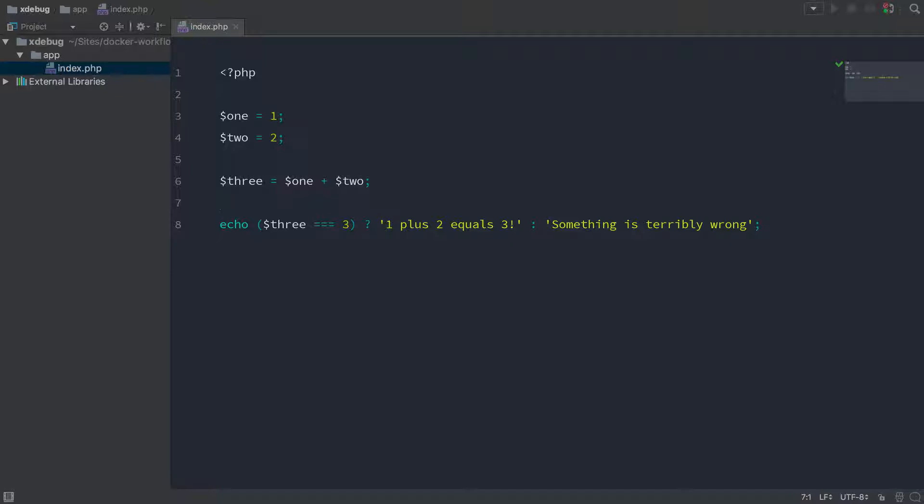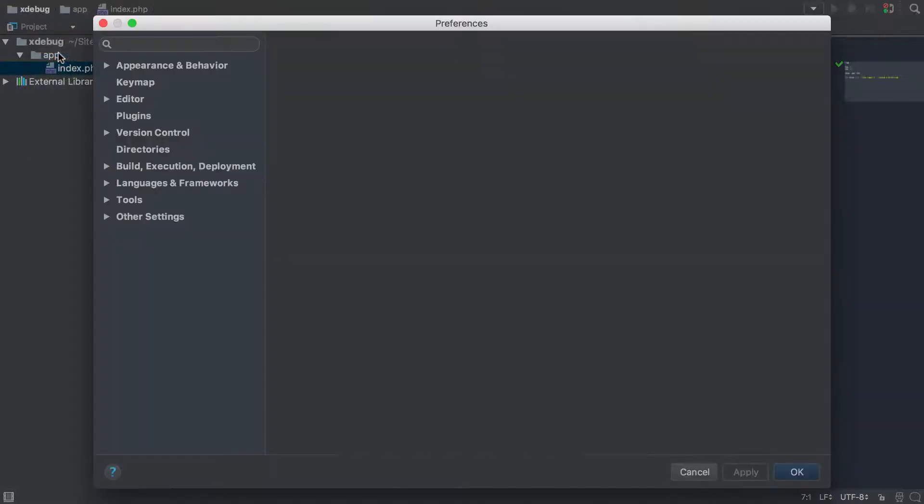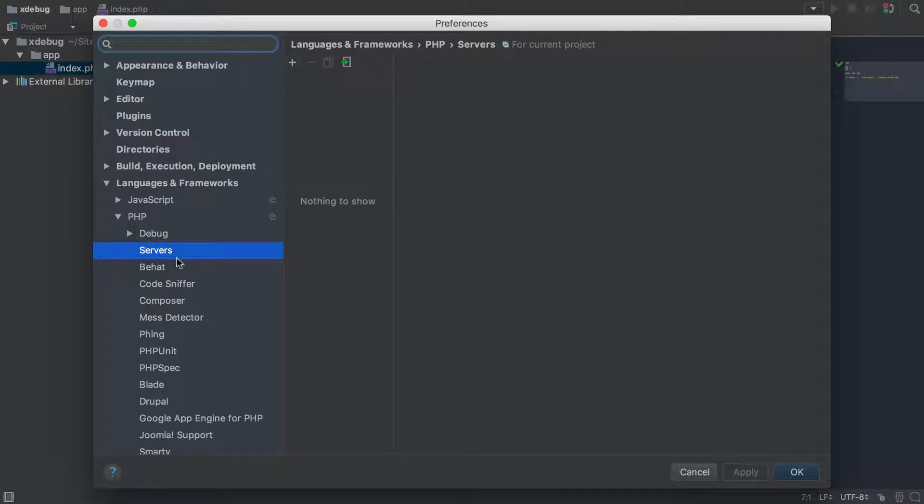So the first thing I'm going to do is just show you how to configure phpStorm, and then we'll get into the Docker side. So two steps within phpStorm. The first is to create a server, php debug servers, or you can just search for servers up here.